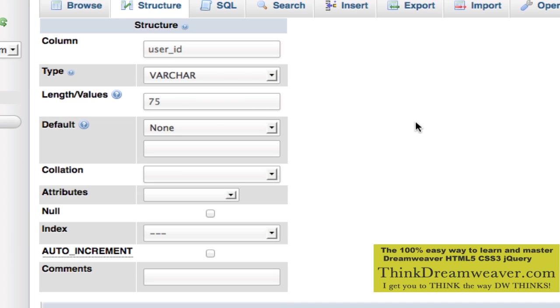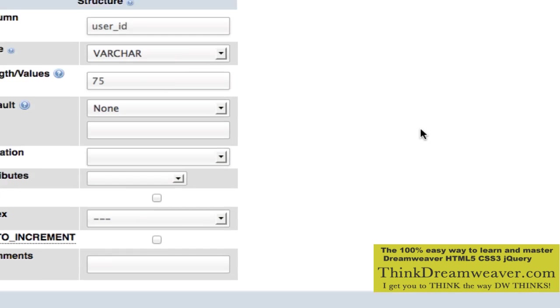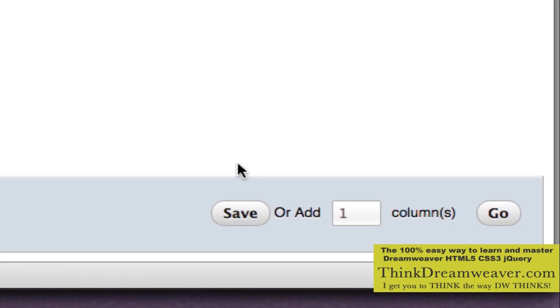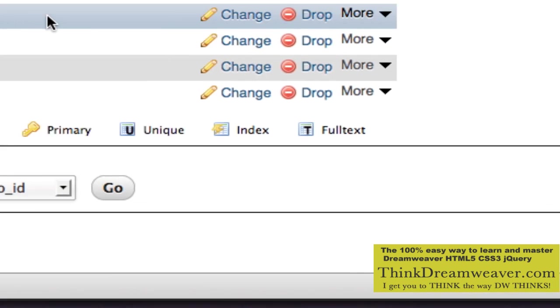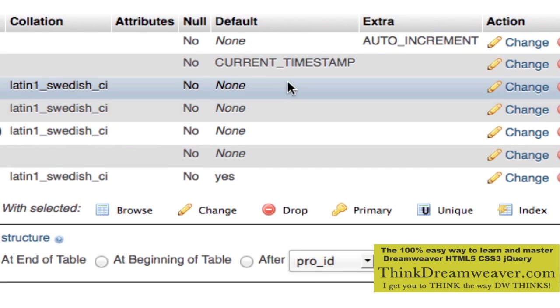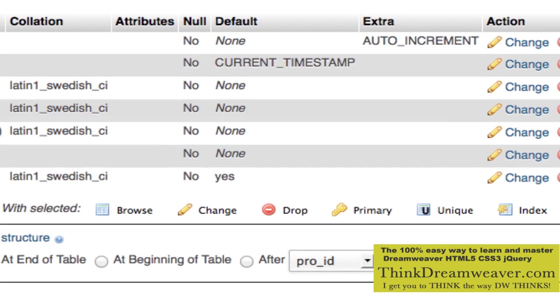User_id is going to be variable characters, 75 digits, because that's how we set up the email for the admin section. We come down here, we don't hit go — we hit save. Now we have a place to store the information. A second ago we did not have the place to store the information.